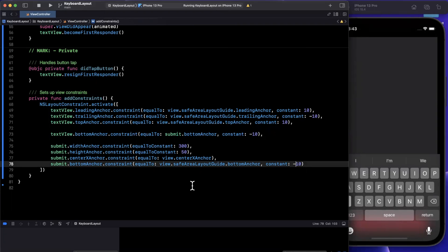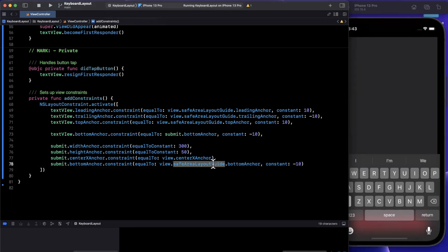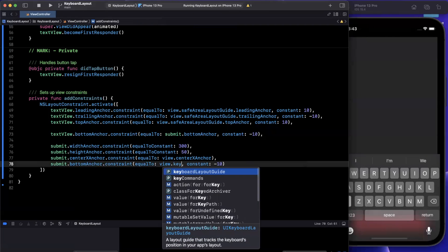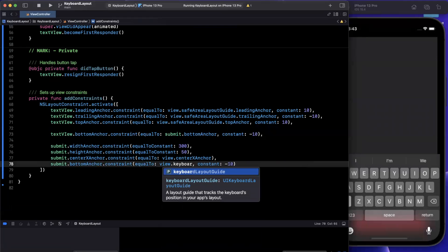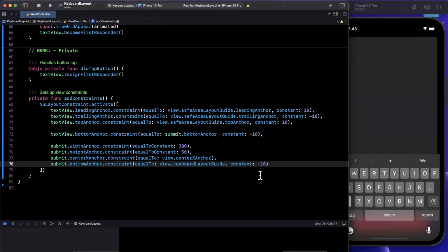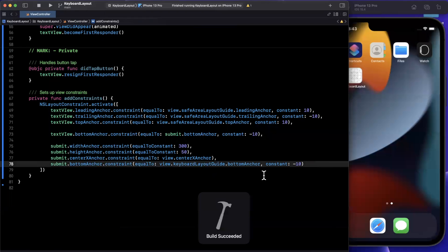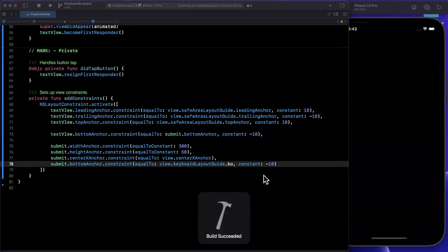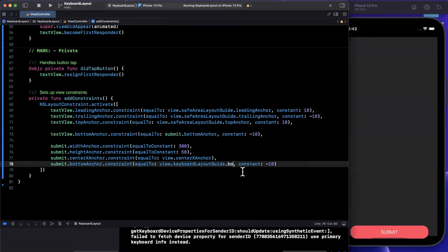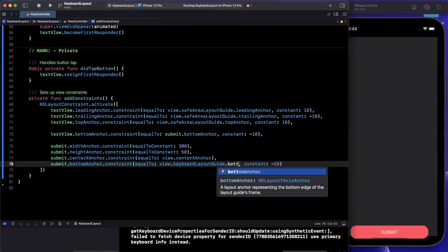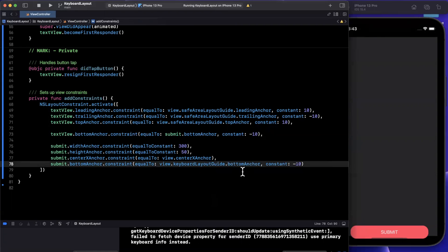So what we actually want to do is use the new layout guide that was added in iOS 15. And it's super creatively called keyboard layout guide. And we can say bottom, go ahead and give it a run.